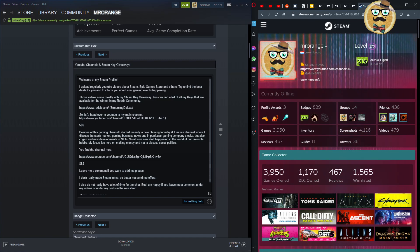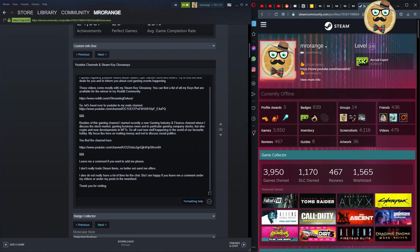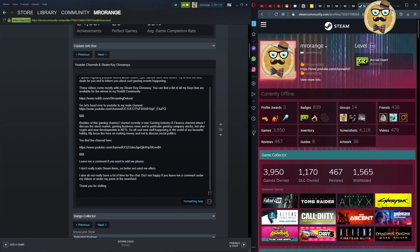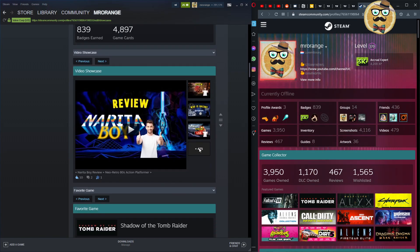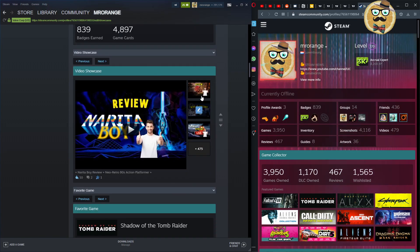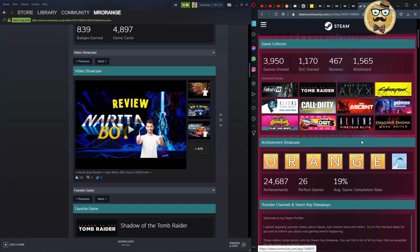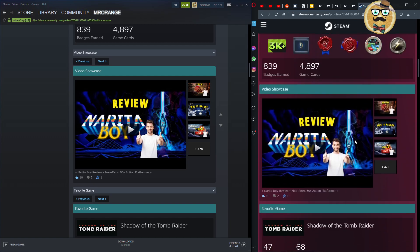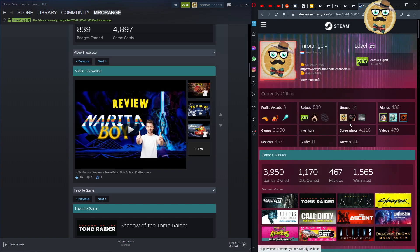The custom box is pretty cool — it's simply a text box where you can write whatever you want. I wrote 'Welcome to my Steam profile, I upload regularly YouTube videos about Steam, Epic Games, and others,' and then added a link to my channel so visitors can find out about it. Then there's the badge collector, which is self-explanatory, and the video showcase.